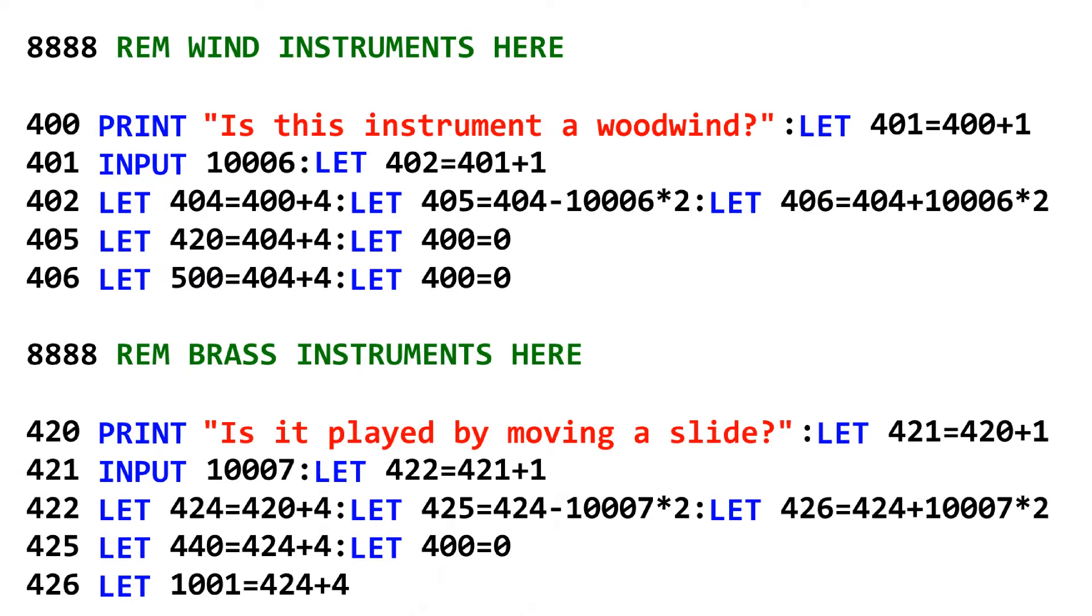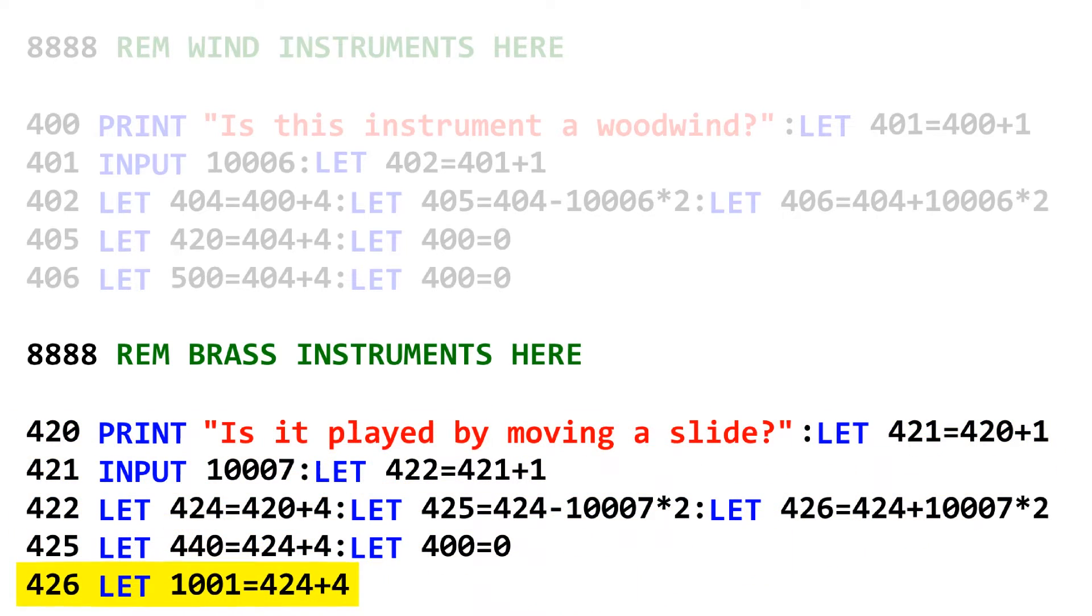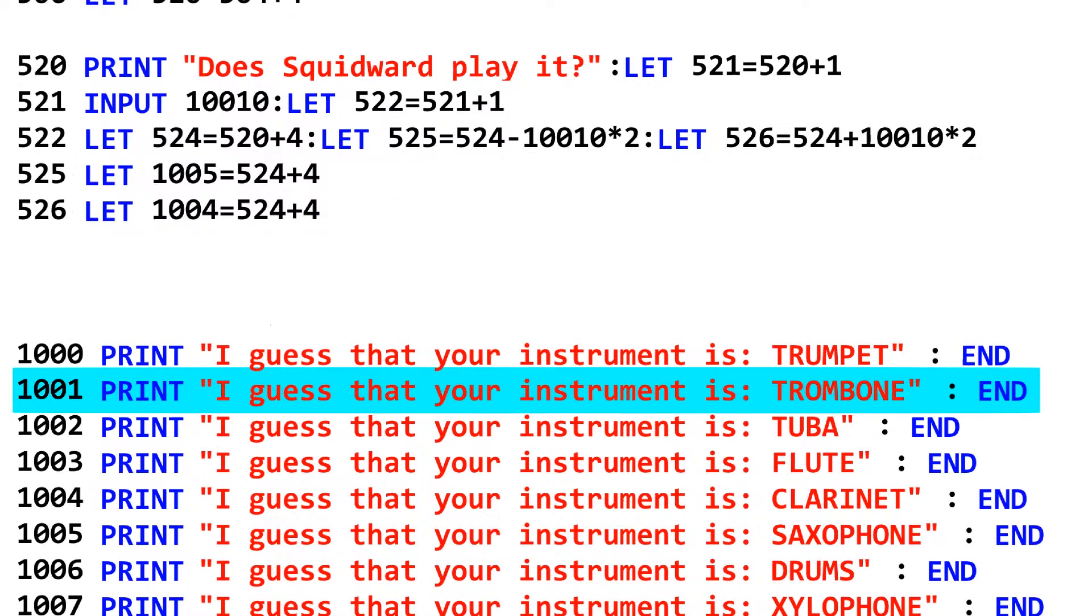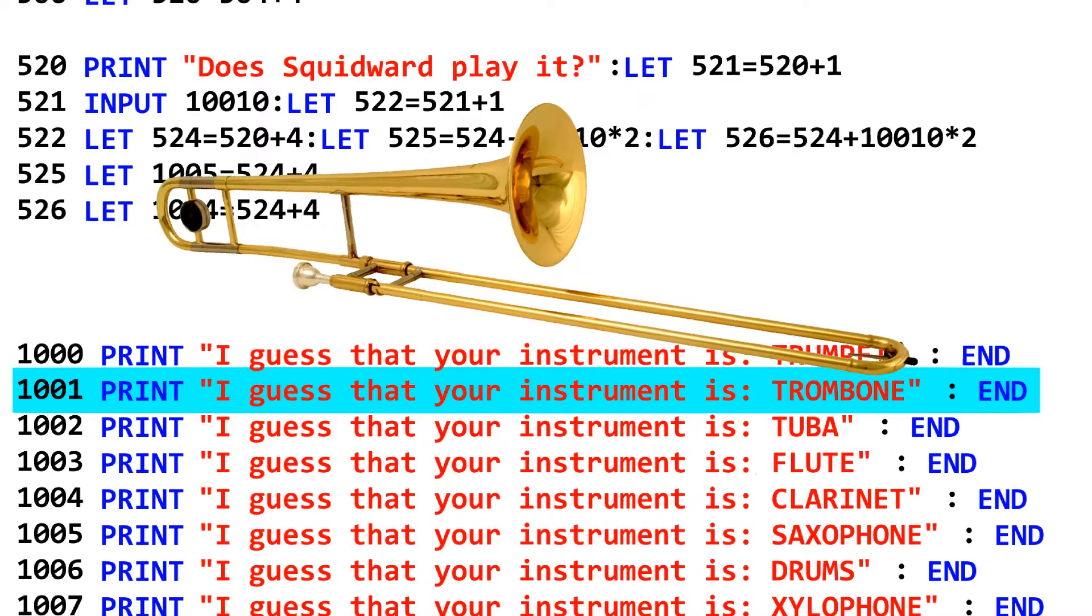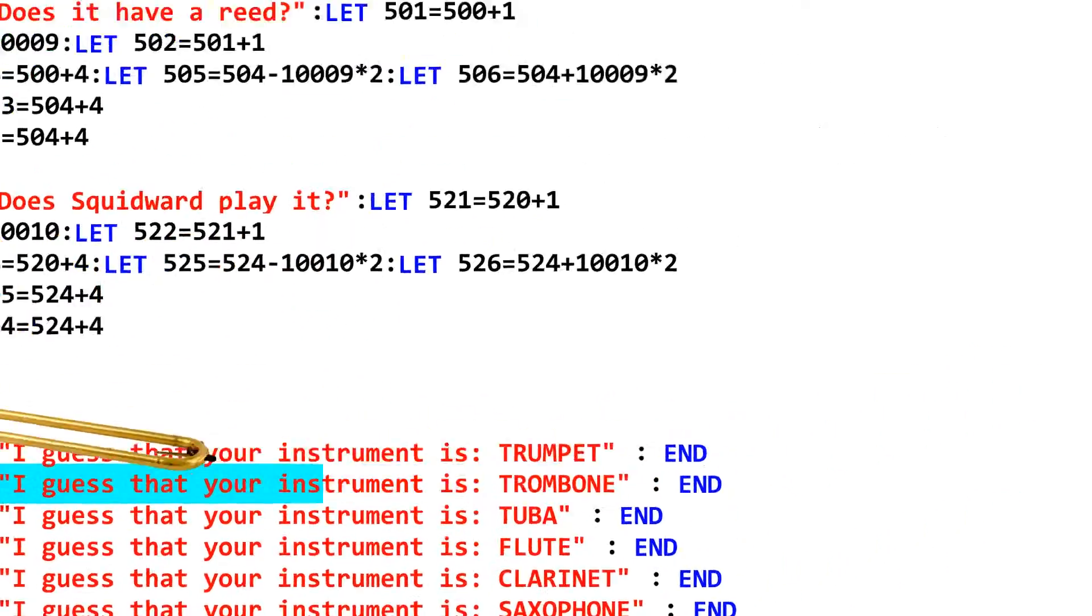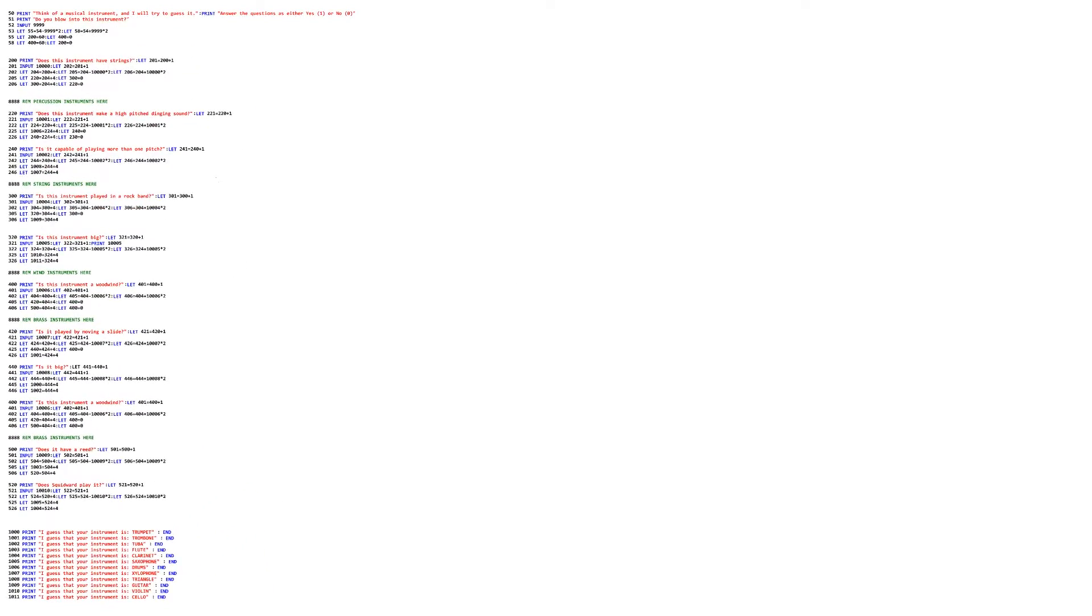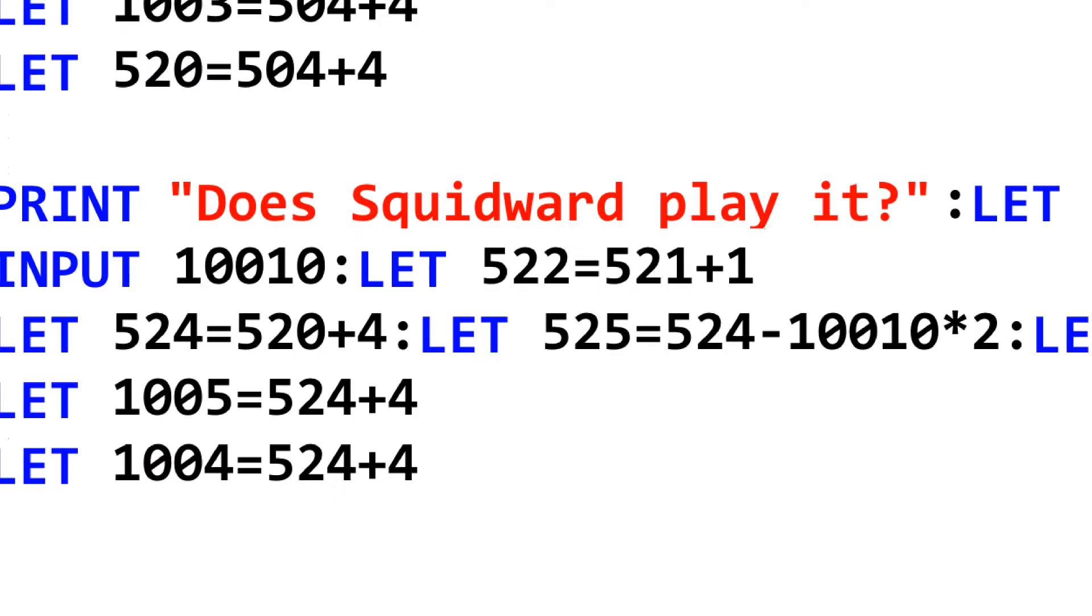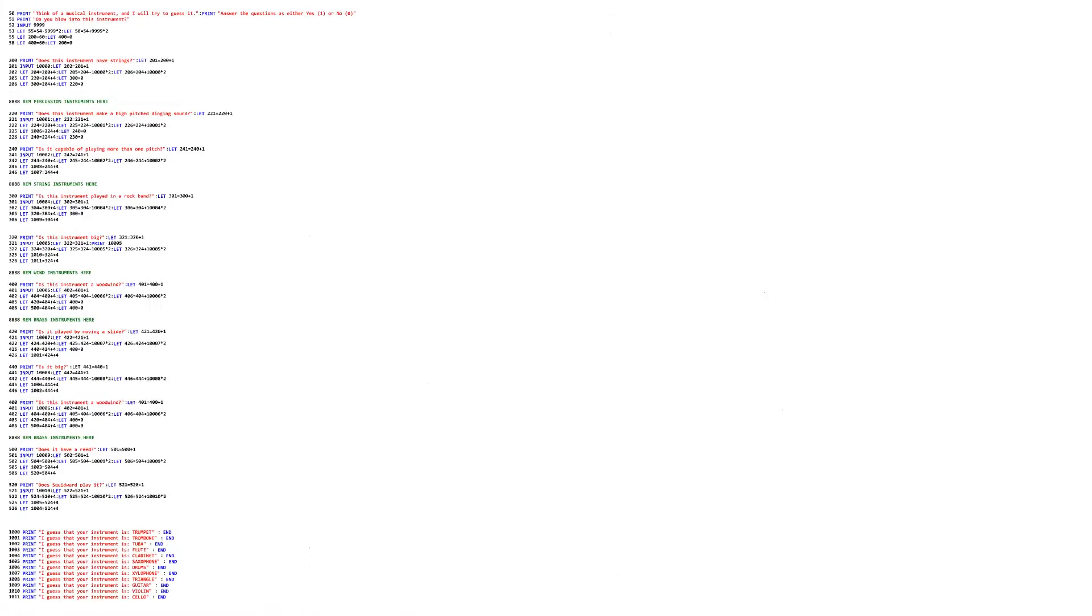Anyway, at that line, it asks if the instrument is played with a slide. If we say yes to this question, it moves line 1001 and has it run next. That line prints, I guess your instrument is a trombone, since the trombone is the only instrument you play with a slide. All other instruments are reached in similar ways, with more and more specific questions leading to one of the 12 instruments. And that is the 20 questions instrument Forte game thing.